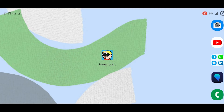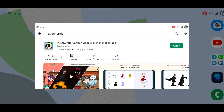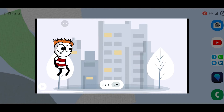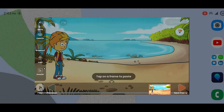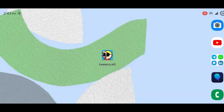Over the course of this video, we are going to cover installation and launching of the app, how to make your first video, all the features of TweenCraft, and sharing your stories with the world. So whether you are new to the app or have been using it for a while, the fundamentals we cover here will be helpful no matter what level you are at. Let's get into it.